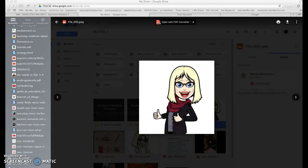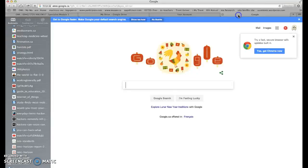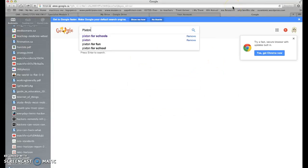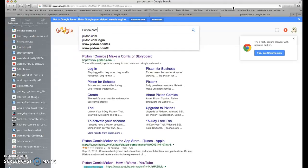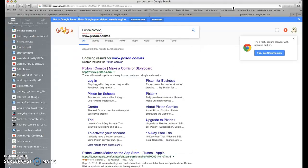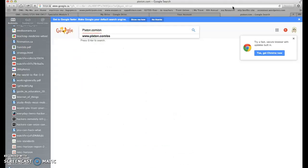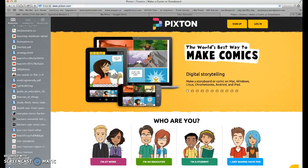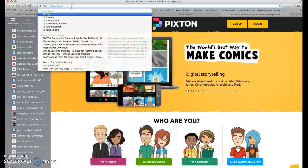I'm going to show you how to get yourself an account. First, go to Google and type in pixton.com/on for Ontario, and just make sure you get the right one coming up.